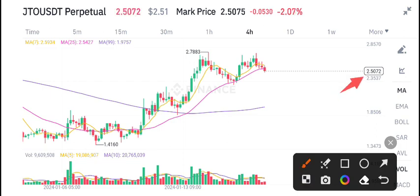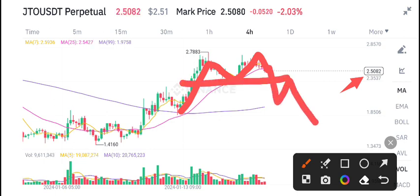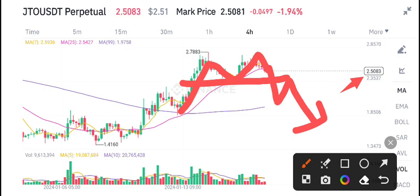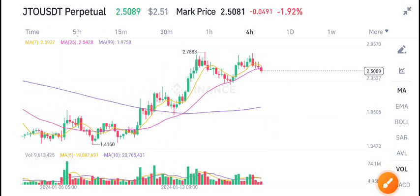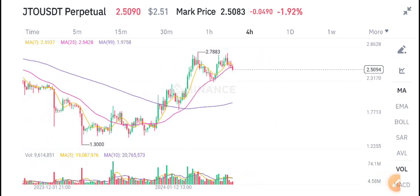Here is a good scenario for opening a position in JTO coin. As you can see, it has made a double top pattern. Once we see the breakdown of the neckline level, we can expect a bearish move in JTO coin. Just wait for the confirmation of this breakdown — if it breaks down, I will give you a call for opening a position.